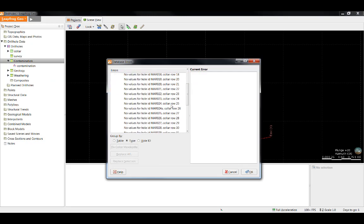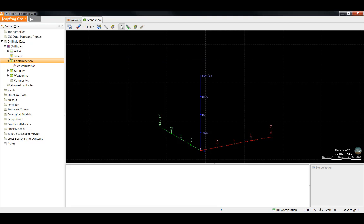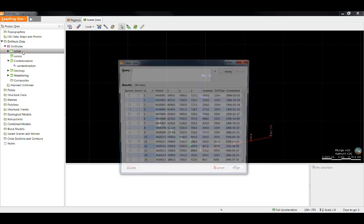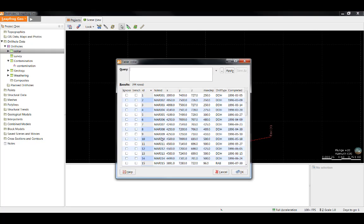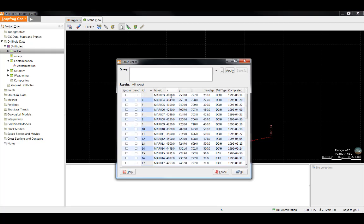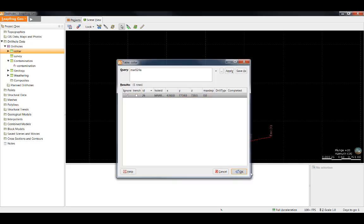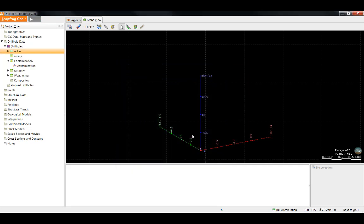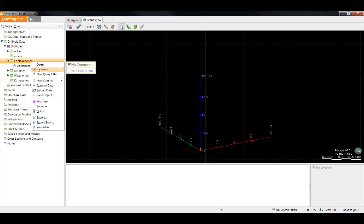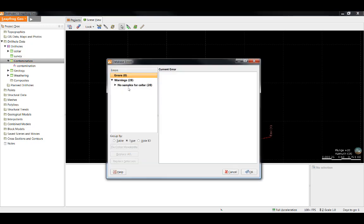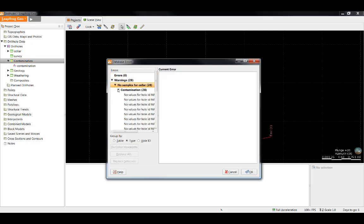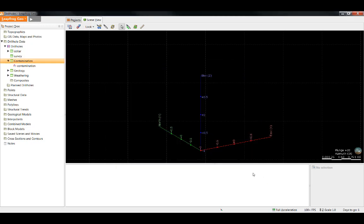In the contamination table, we can see there's actually quite a few holes that don't have values including MAR024A. If we would like to get rid of these warning exclamation points, we can actually ignore that hole from the table by double-clicking the collar table, searching for that hole, and clicking Ignore. Now we can see the only warnings left are the missing values in the contamination table.